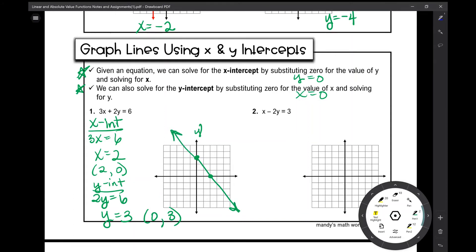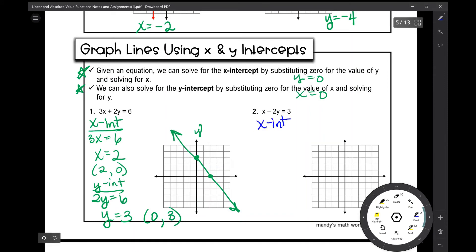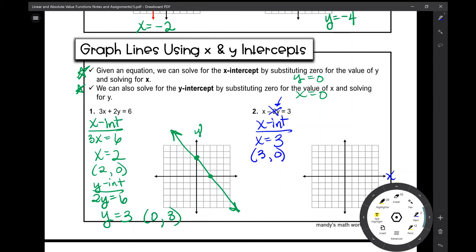Let's do the same thing on number 2. If I'm looking for the x-intercept, the x-intercept is when y is 0. If I plug 0 in for y, that entire term goes away and I'm left with x equals 3. My x-intercept is at (3, 0). I encourage students to write these as ordered pairs to make sure you're writing the x value then the y value, and graphing it correctly.